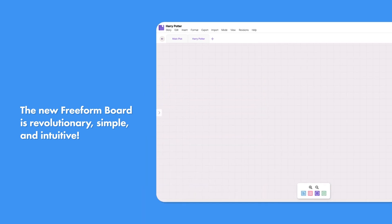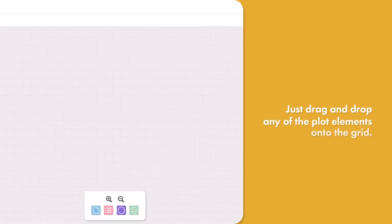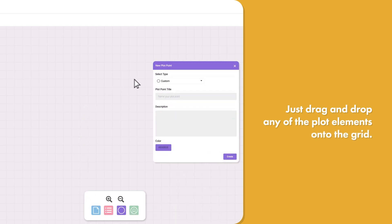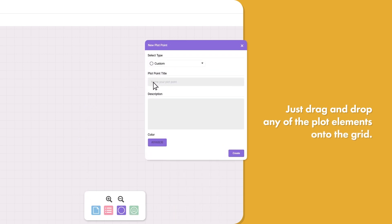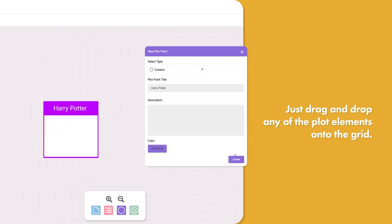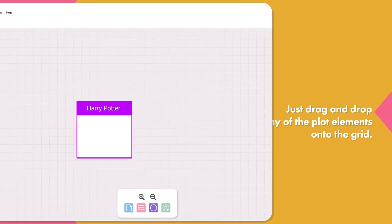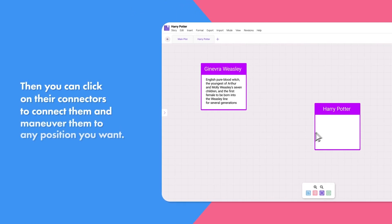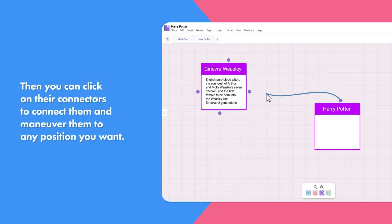Just drag and drop any of the plot elements into the scene. Then you can click on their connectors to connect them and maneuver them to any position you want.